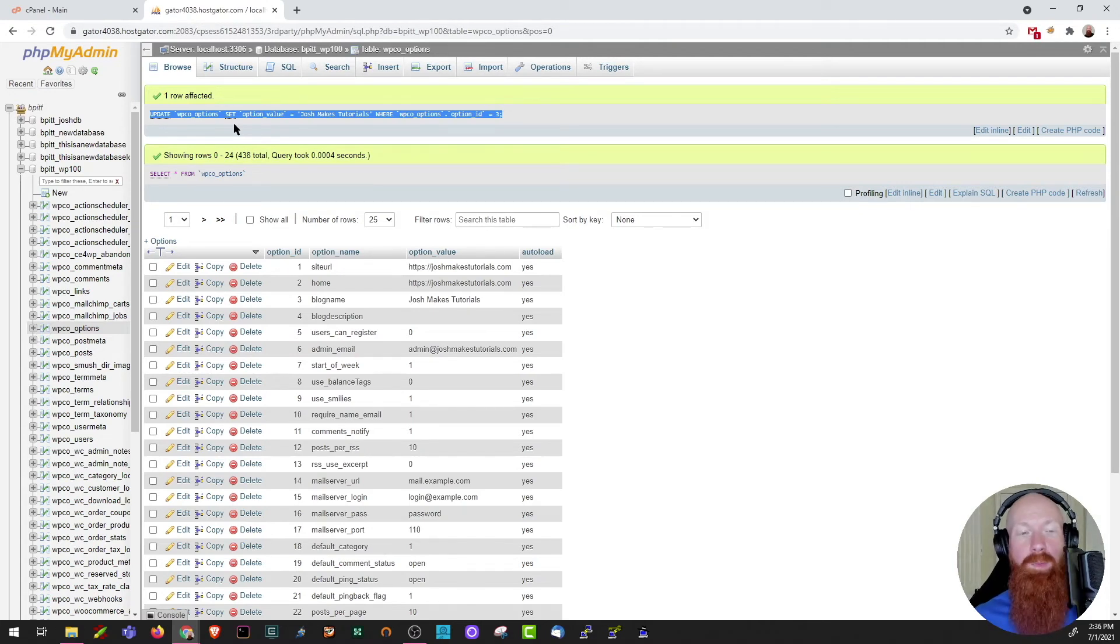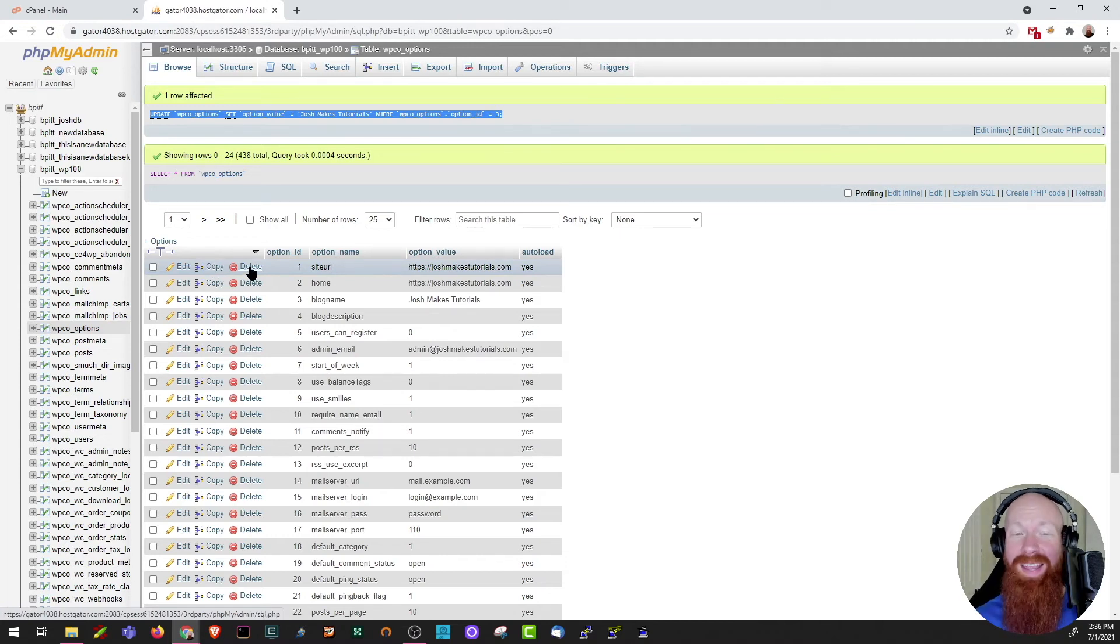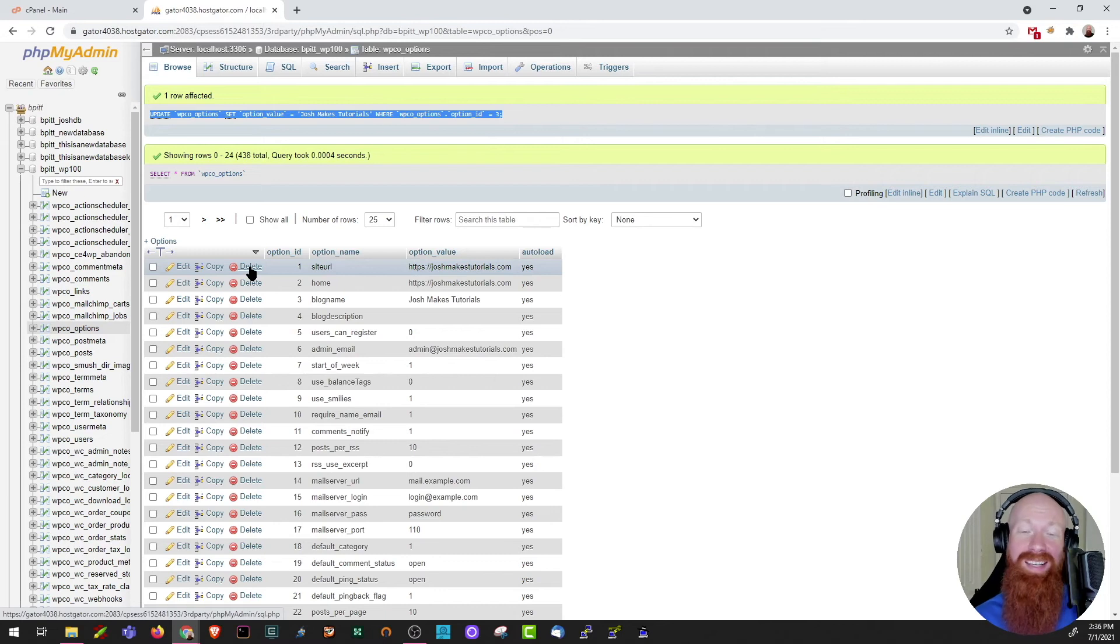In a very similar method, you can copy the entire row here if you wanted to, you can also delete it. Now before you make any changes to the database, I always recommend taking a full backup just in case something happens.